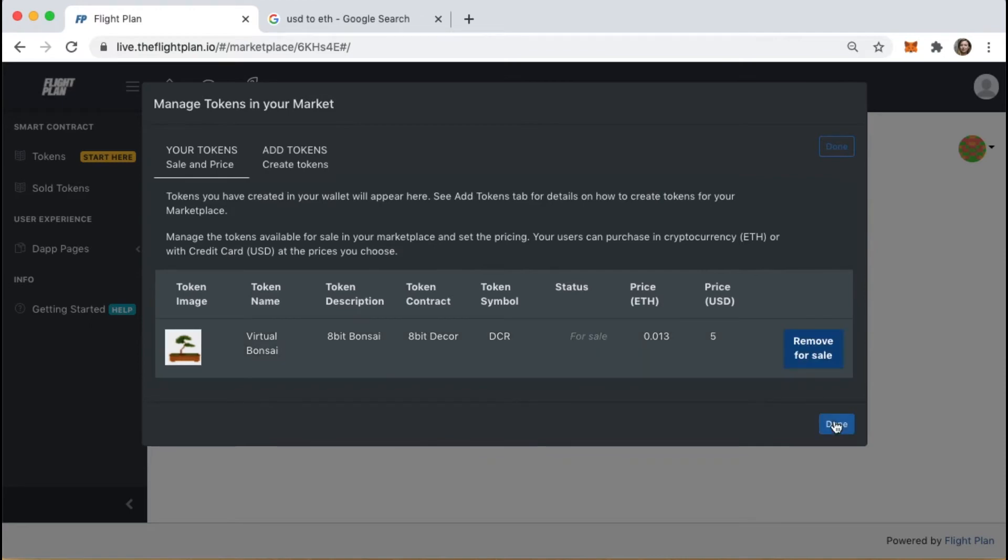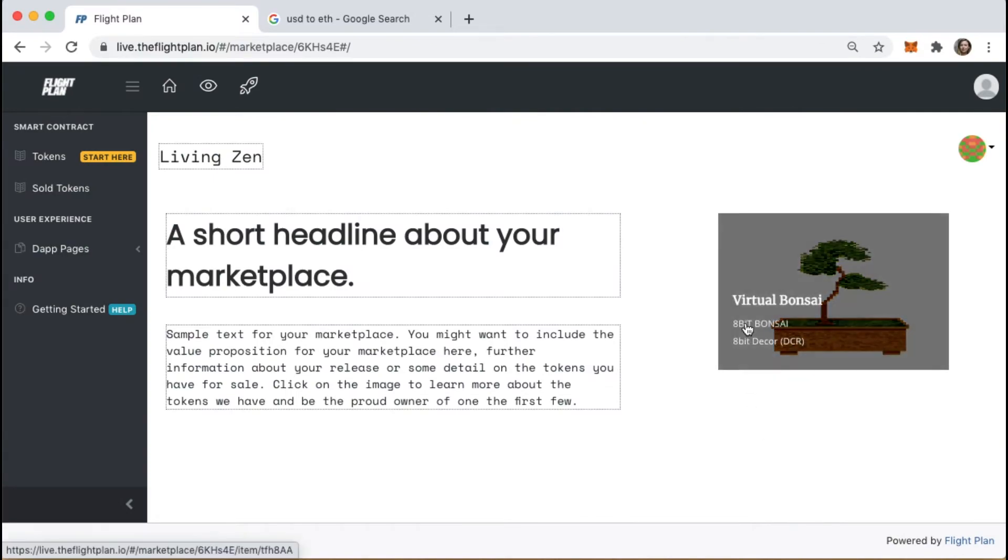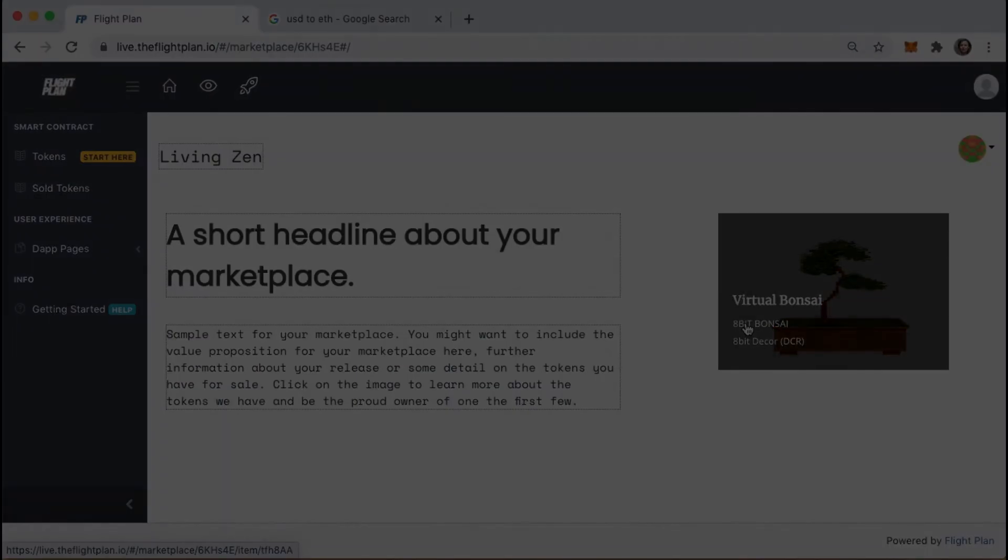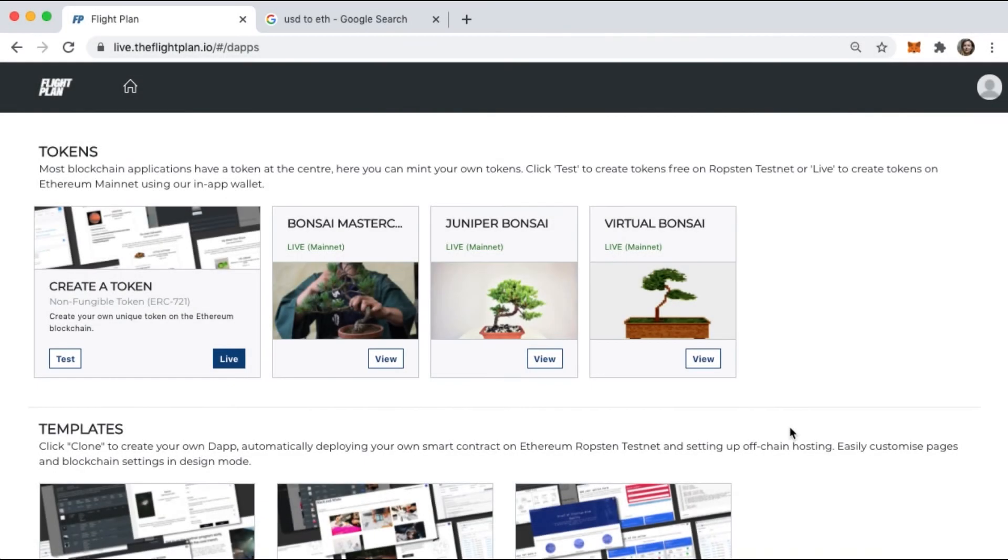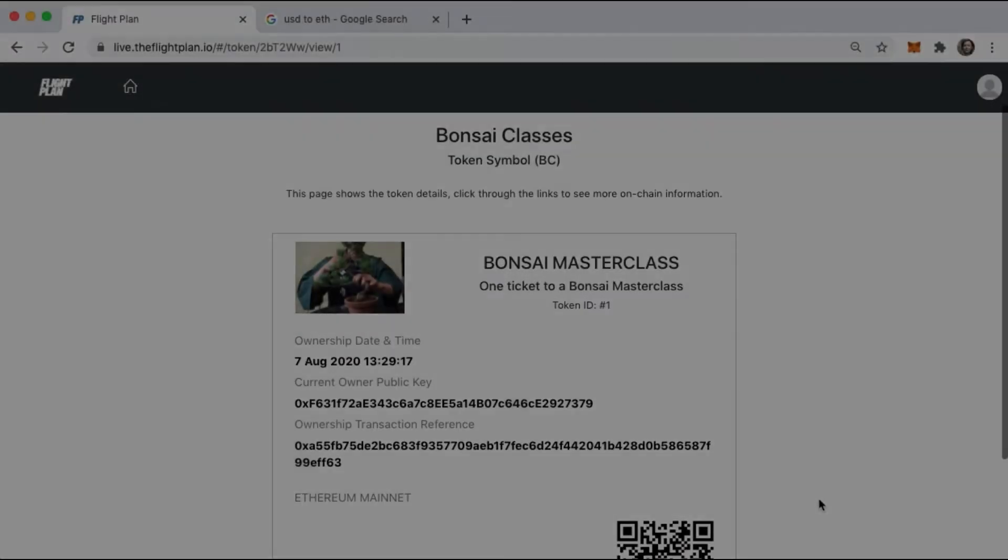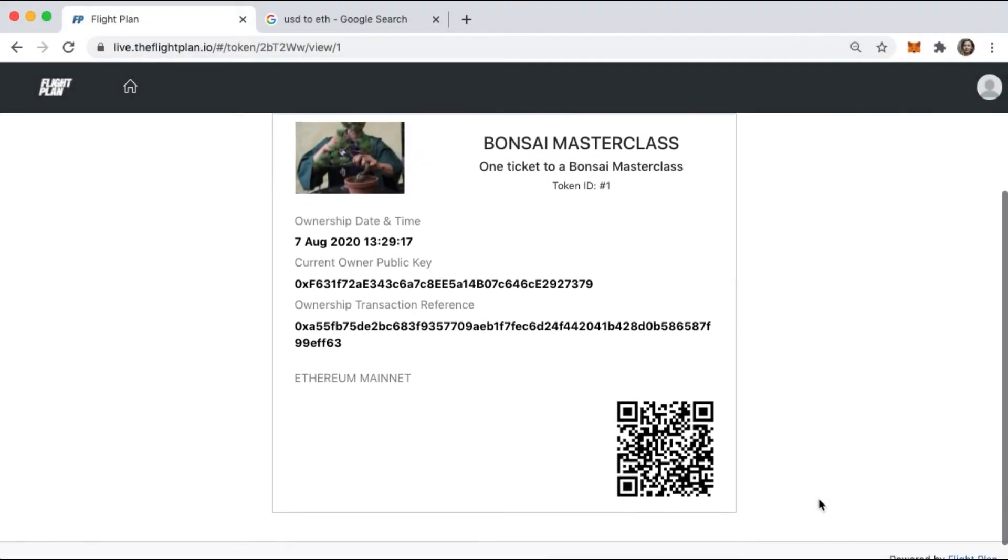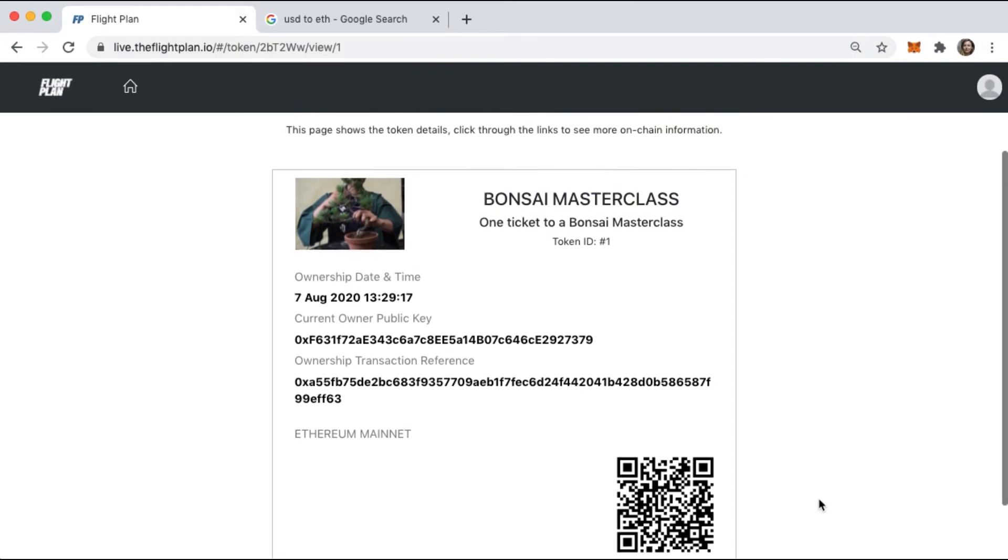And now it's in our marketplace. I'll add two more token types to show you some other examples. A token for a ticketed event, like a Bonsai Masterclass token that can be redeemed for a class.